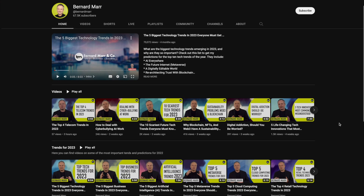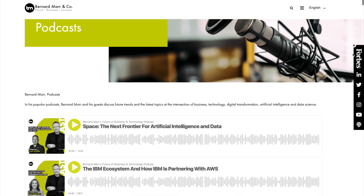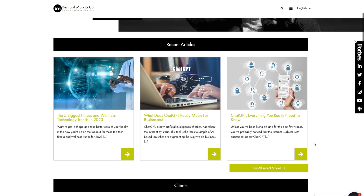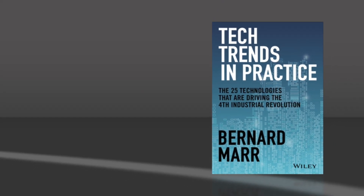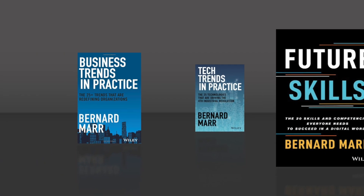For more, subscribe to my YouTube channel and my podcast, check out my articles on my website and have a look at my books Tech Trends in Practice, Business Trends in Practice and Future Skills. ChatGPT is the latest AI tool that's getting huge attention at the moment. Anyone can use the beta version for free, so let's look at what you can use it for.